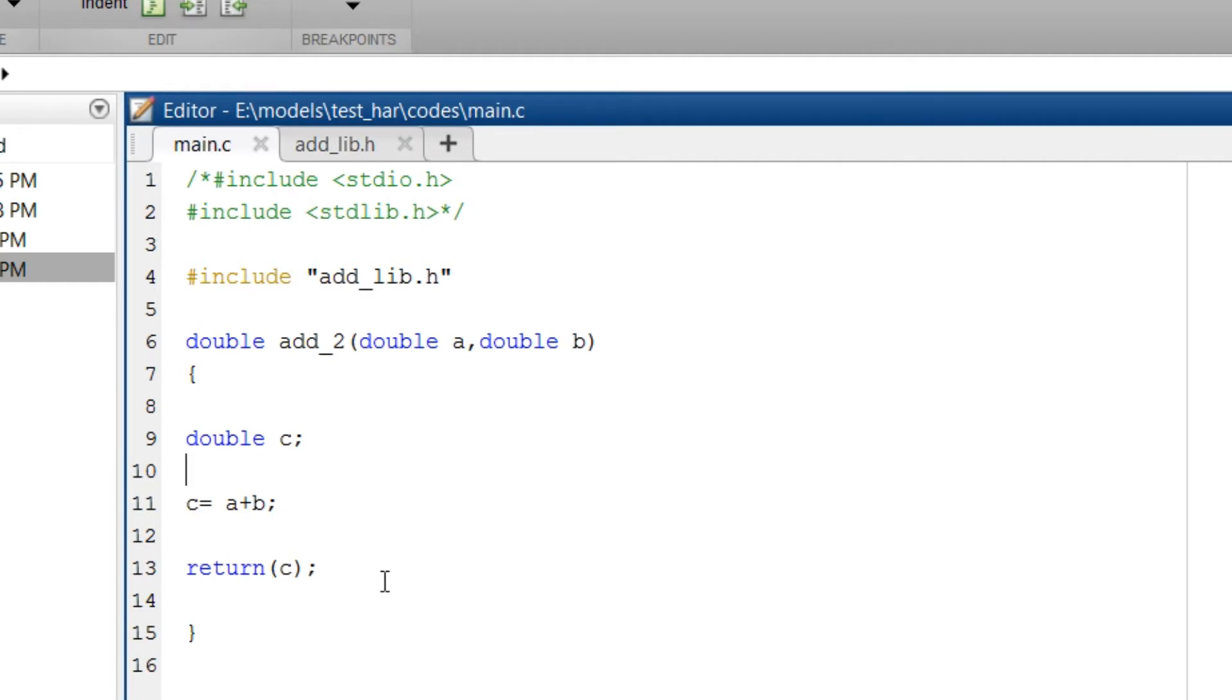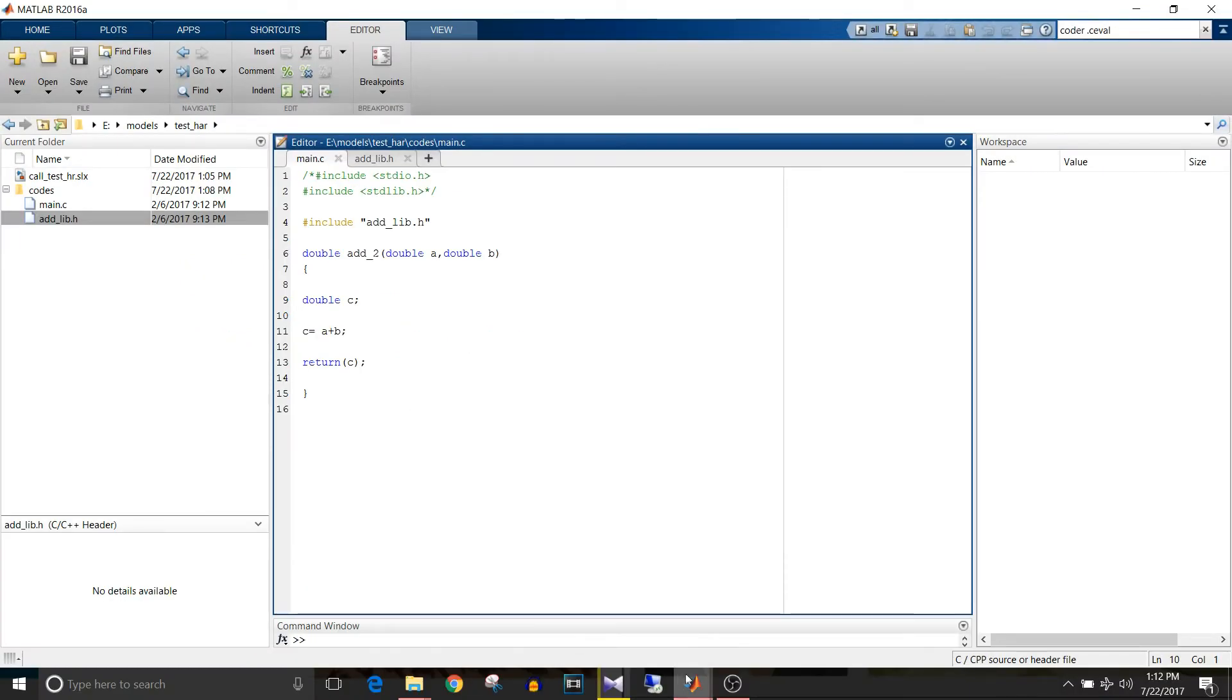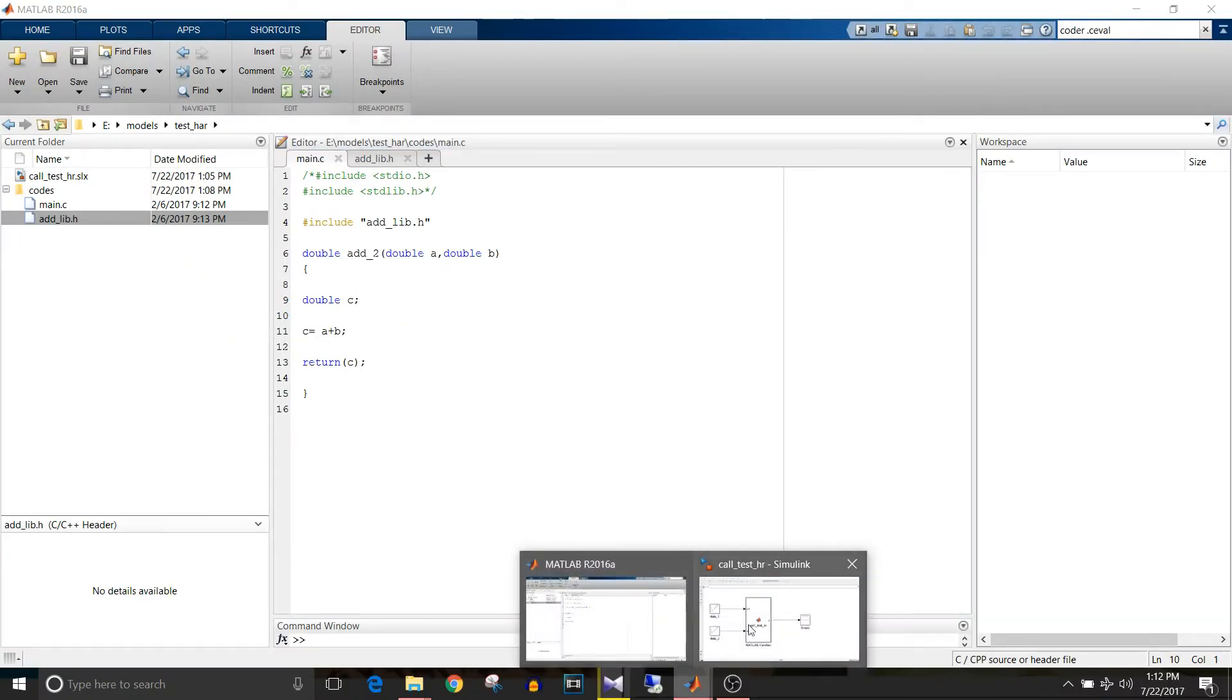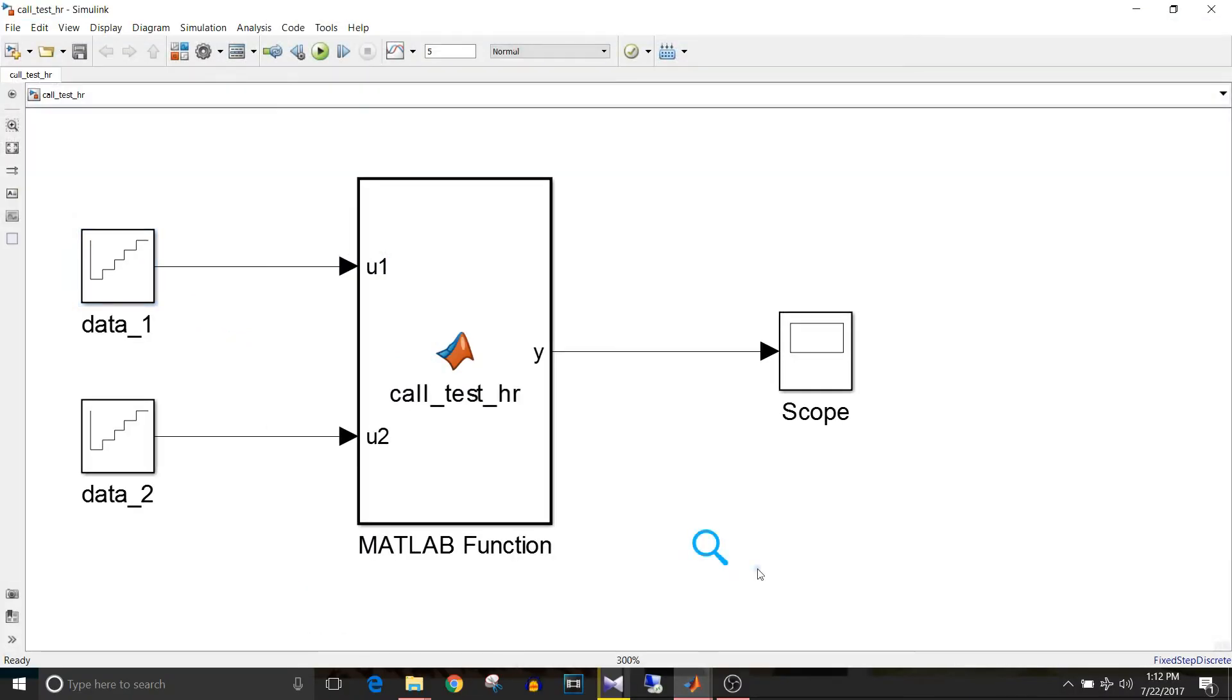The output c which we will observe on the scope. Then let's go back to the model. Now, all you have to do is call the function from the MATLAB function block.